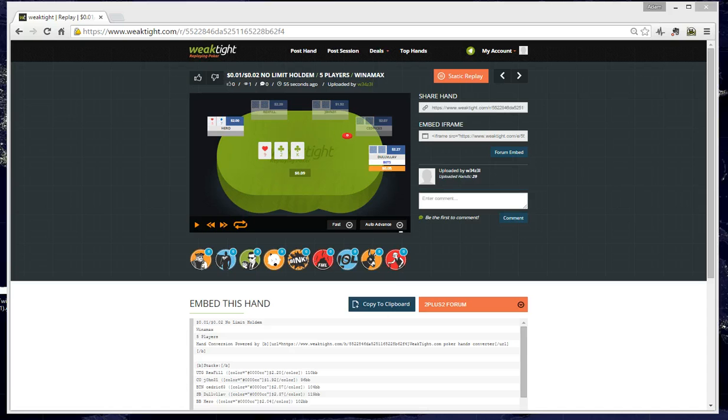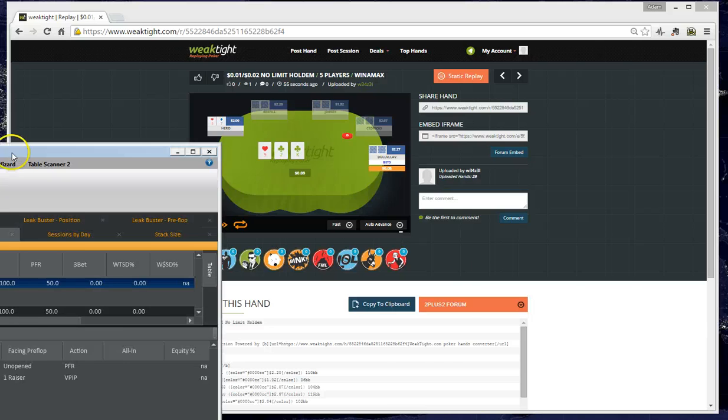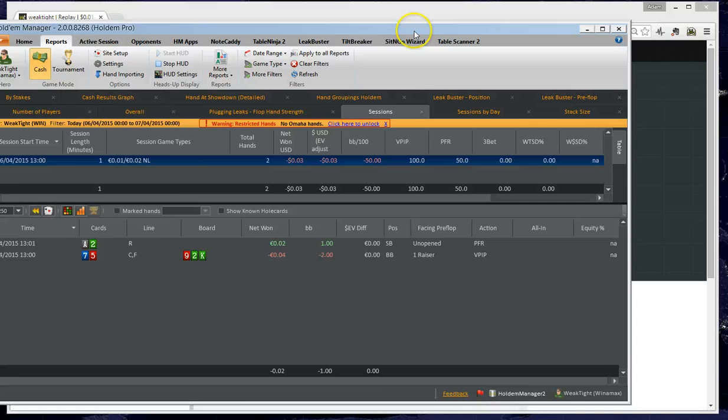This isn't the only way to import the hand. However, many of you make use of tracking software such as PokerTracker 4 and HoldemManager 2, and it's possible to import the hands directly from these.